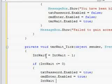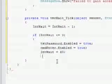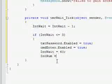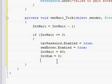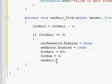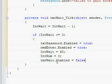IntWait equals back to 60, and then you're going to put IntNum equals zero so they have more attempts.